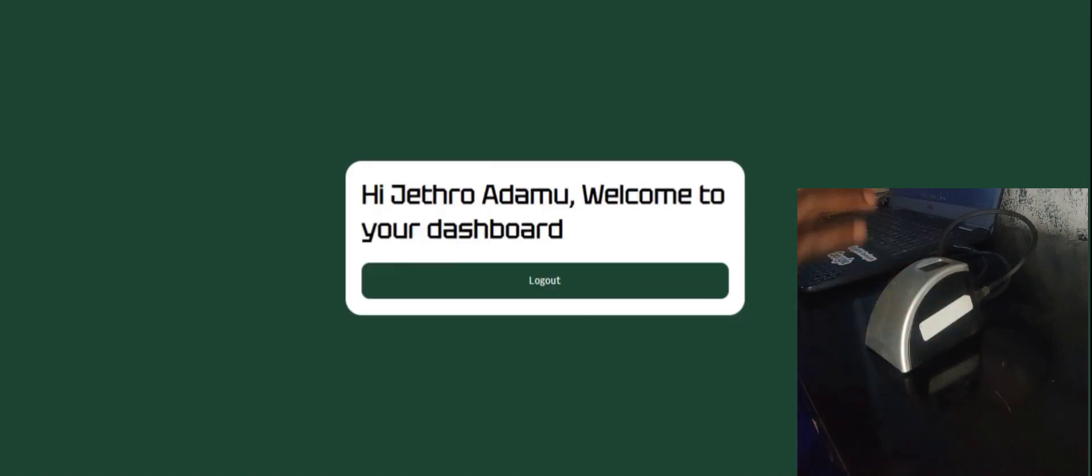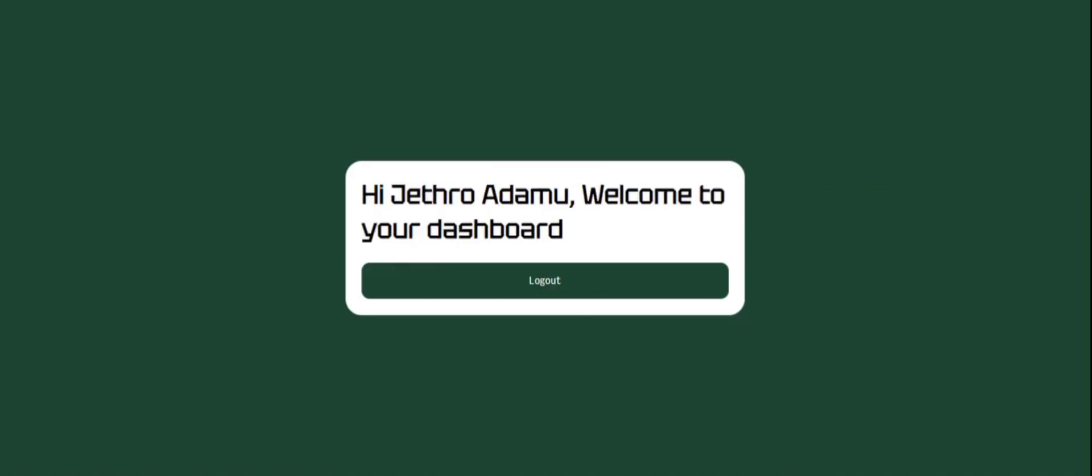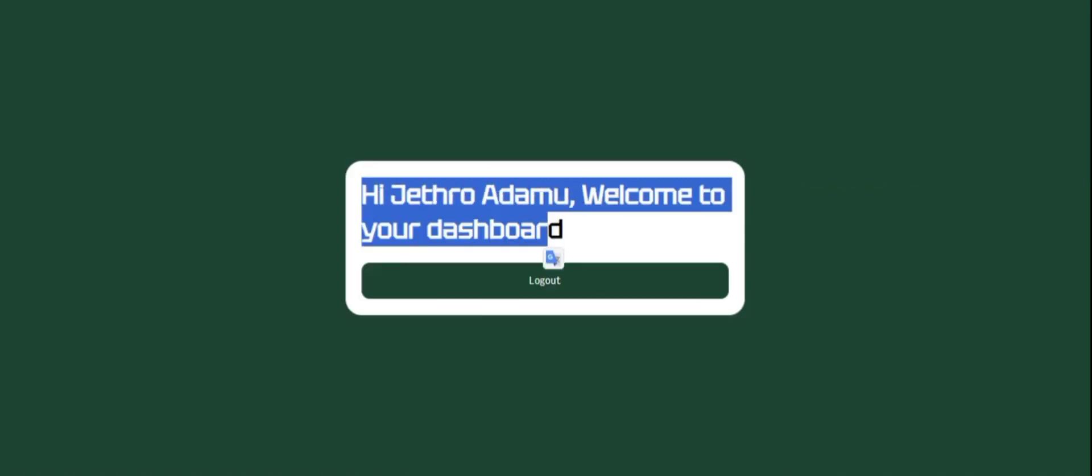Once we have this, you see it locks me in and says Jatro Adam, welcome to your dashboard.